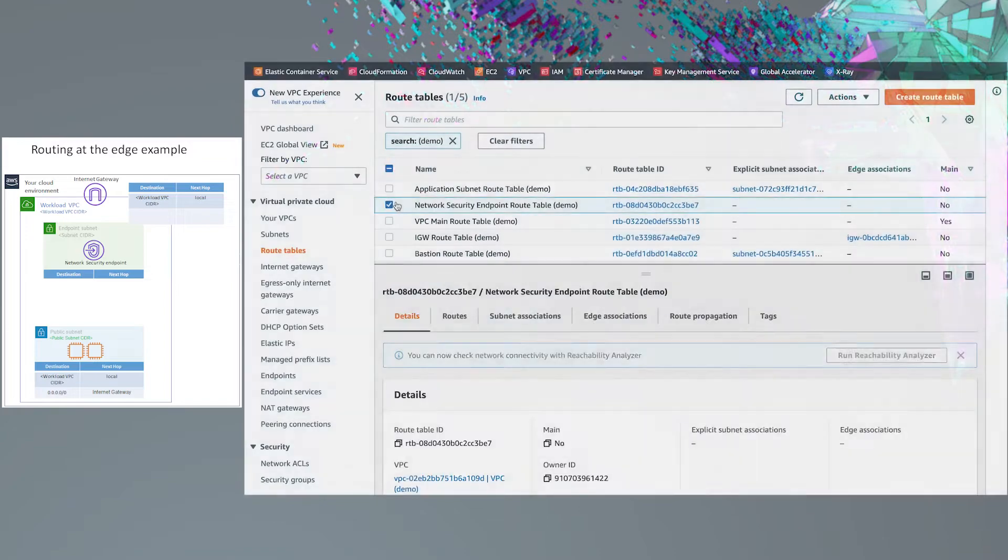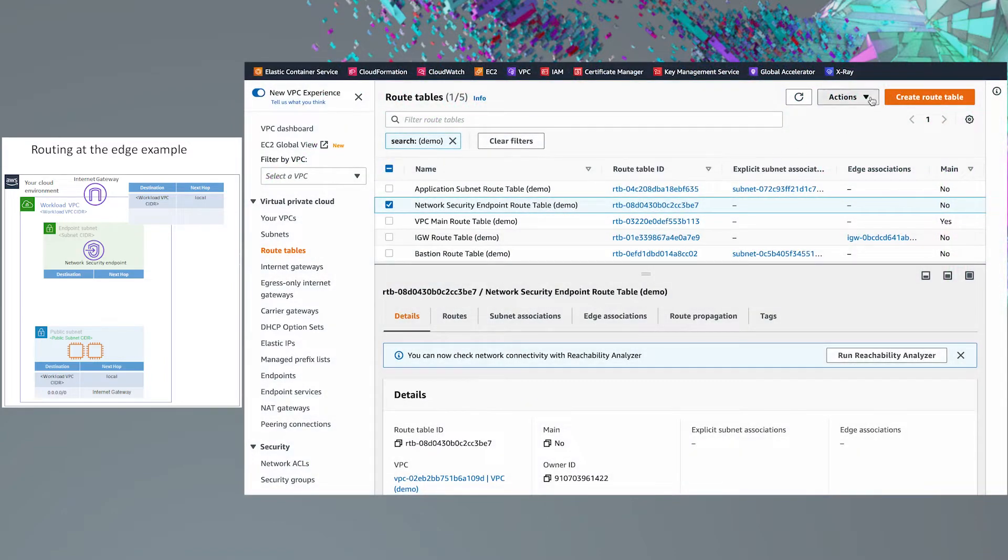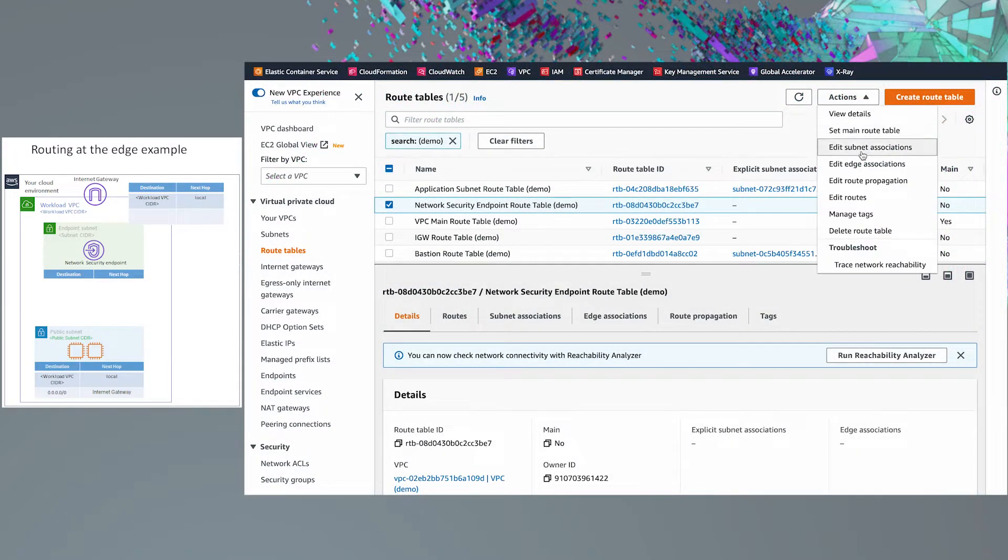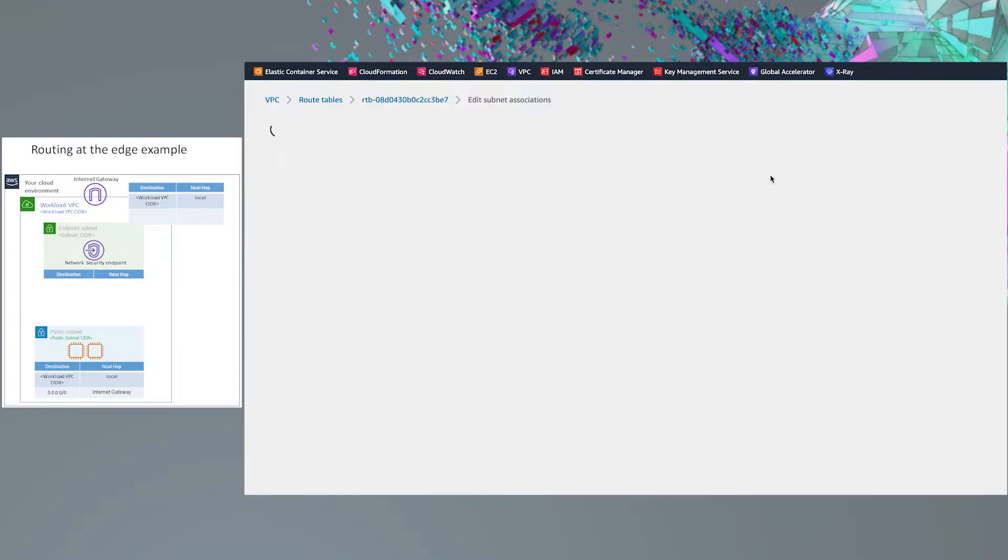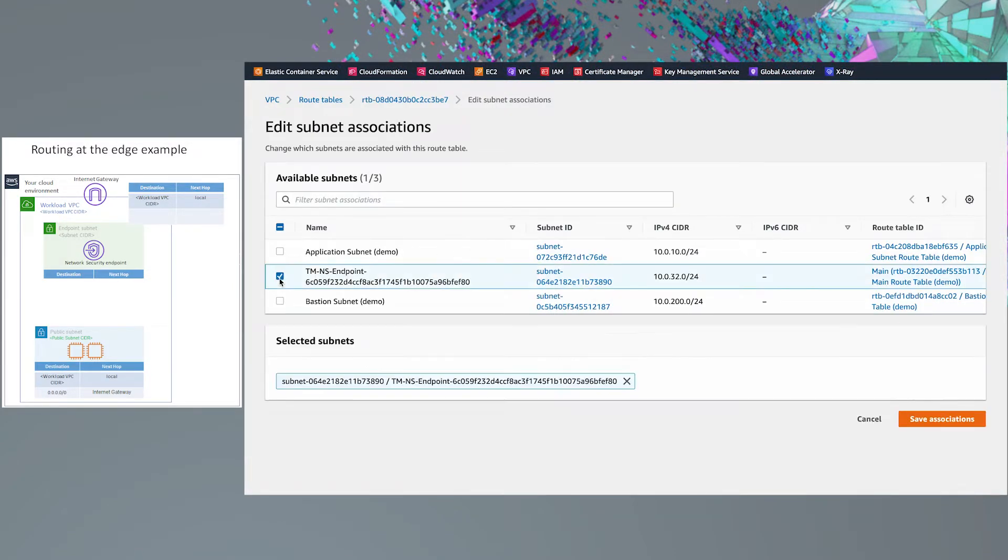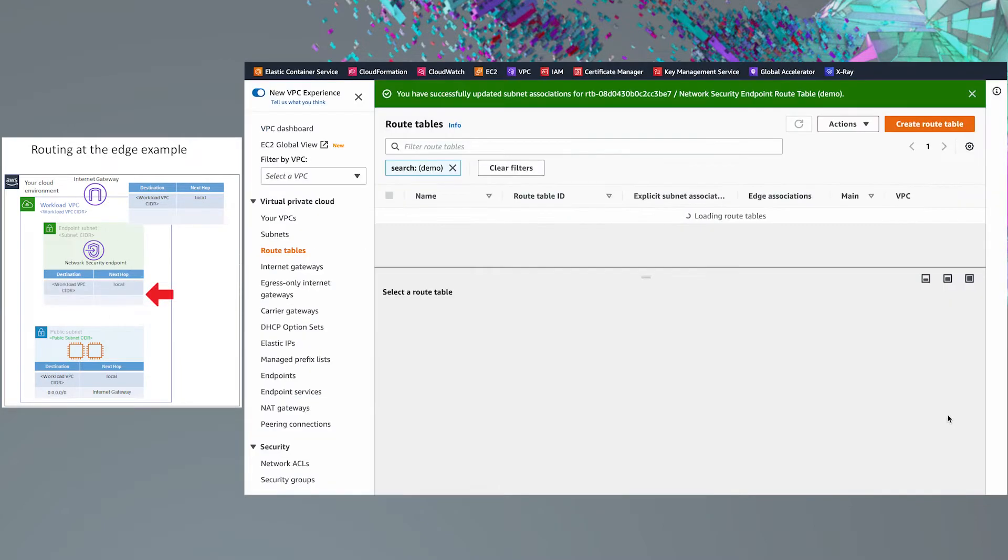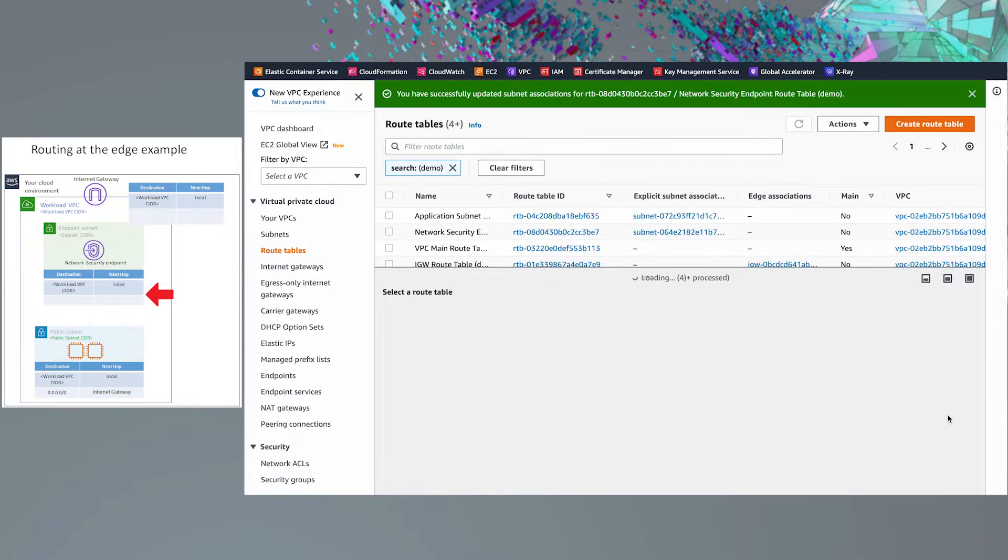Just a note, as we make changes, this diagram will be updated to reflect those changes. The subnet the network security endpoint is in will need a route table associated with it, so if you haven't already, create a new route table and associate it with the endpoint subnet.